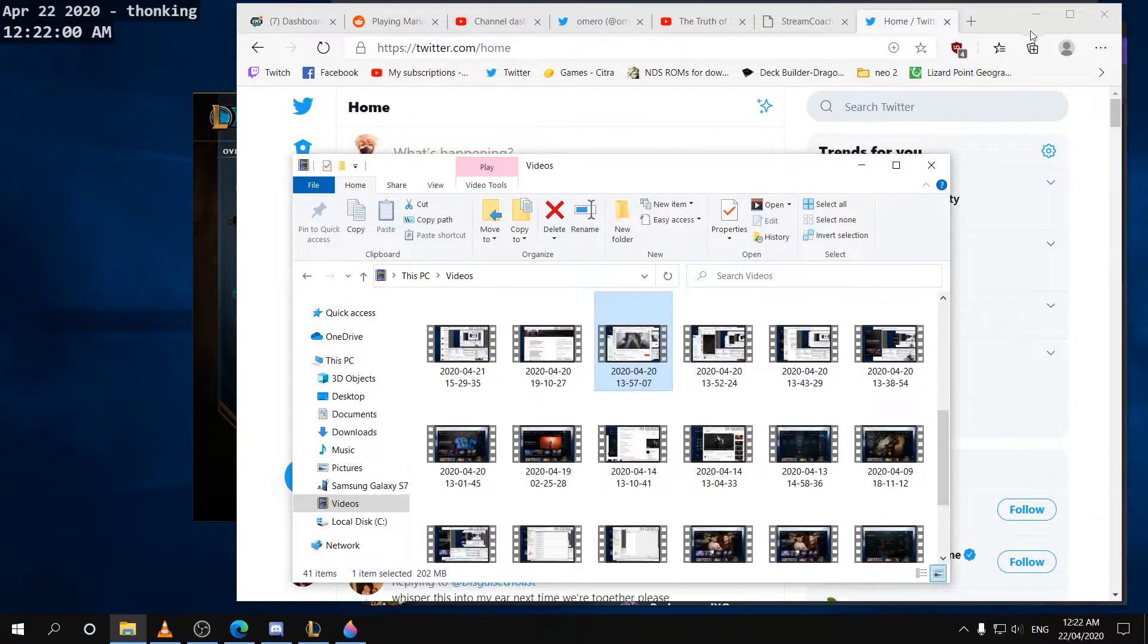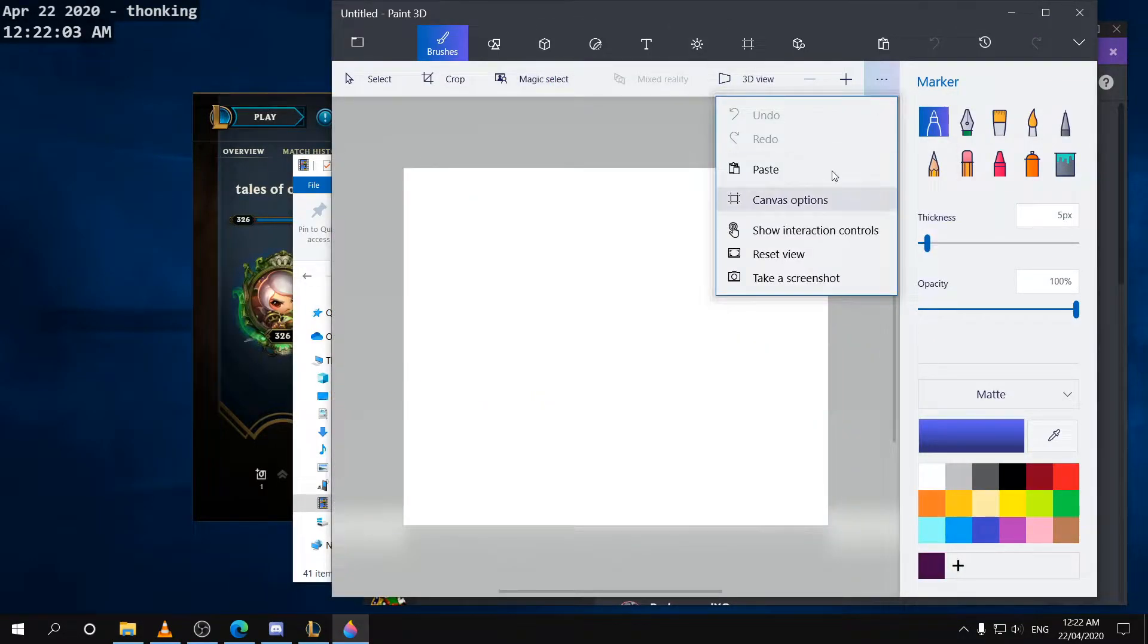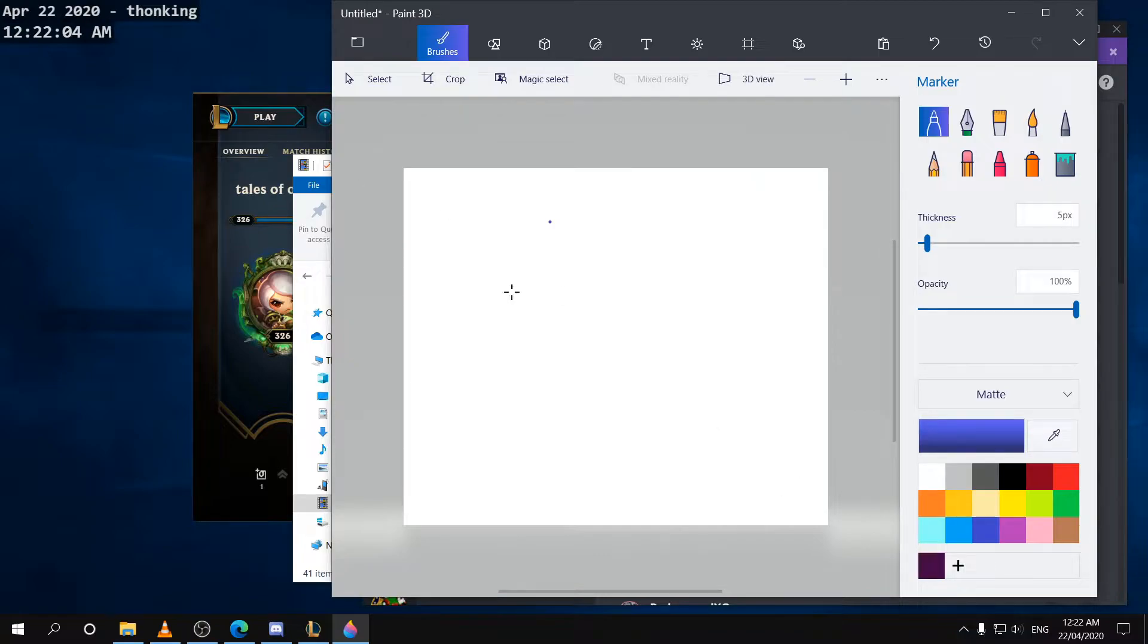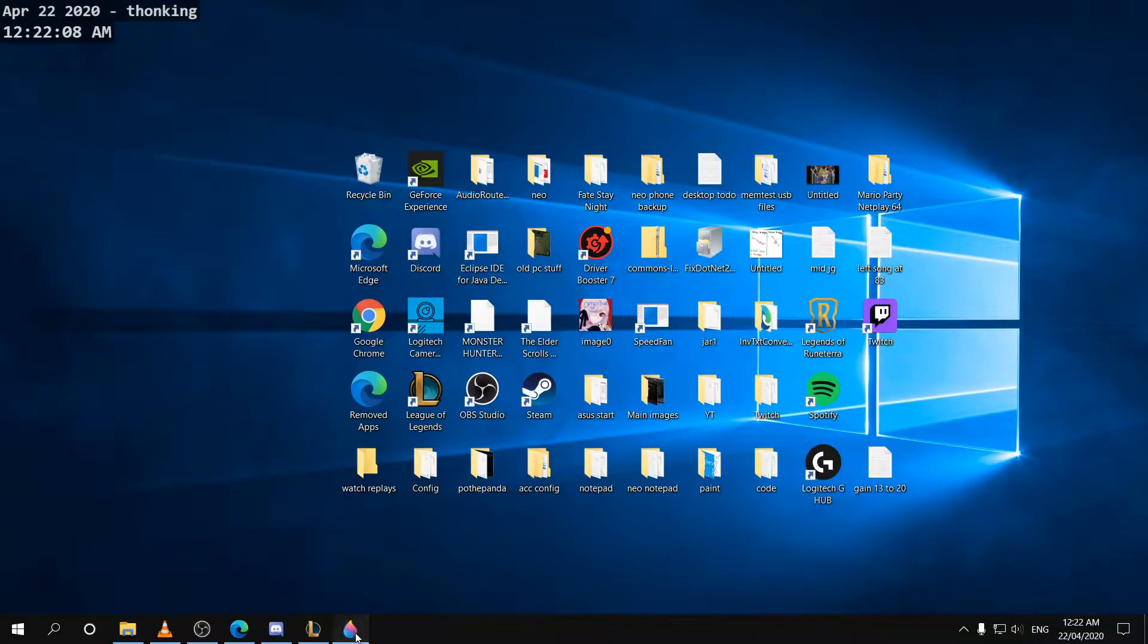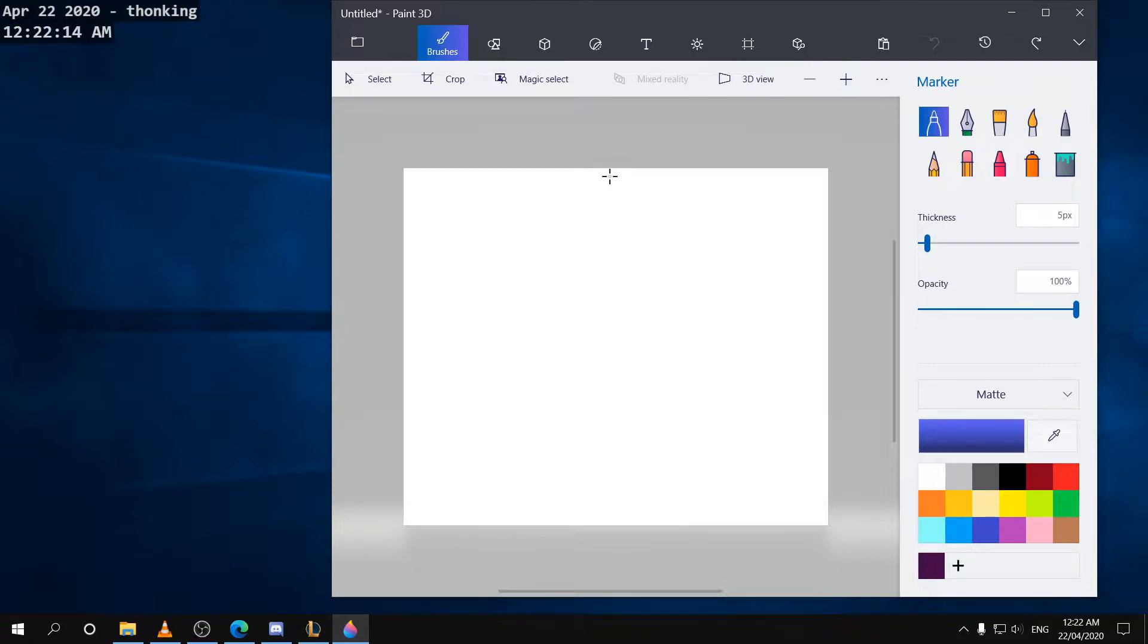All right, hello and welcome to Paint 3D. Paint 3D is a new up-and-coming application that's been on forever. As you can see, I already made my mark here, but basically we're going to be speed painting some art here.